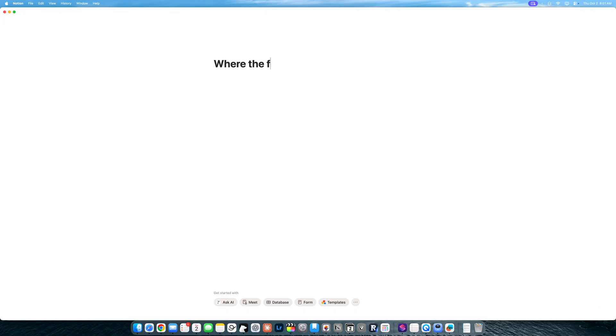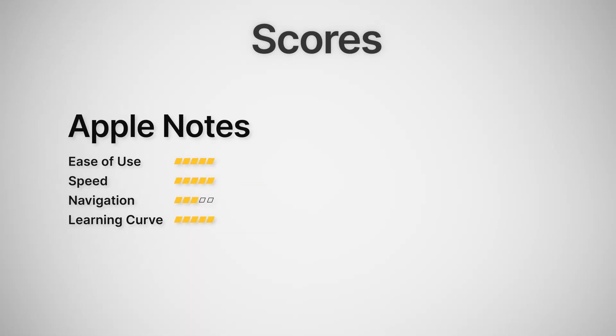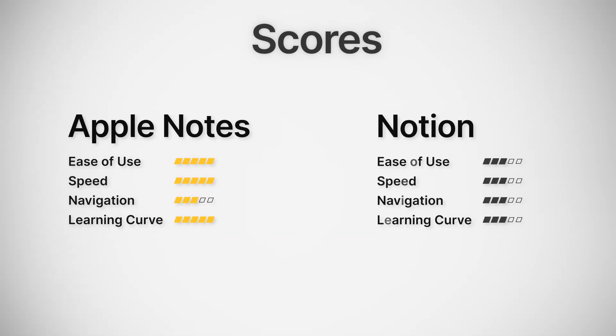Notion is more like a blank canvas. Exciting, but overwhelming. You kind of have to decide how you want to use Notion before you can jump in and just start writing. It's rewarding when it finally clicks, but it takes a lot of effort to actually get there. For learning curve, I'm giving Apple Notes a 5 out of 5 and Notion a 3 out of 5.